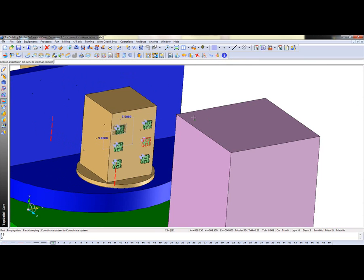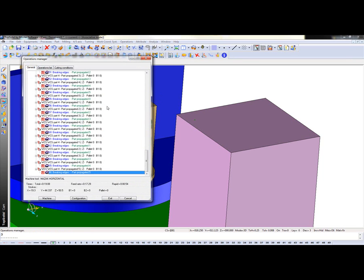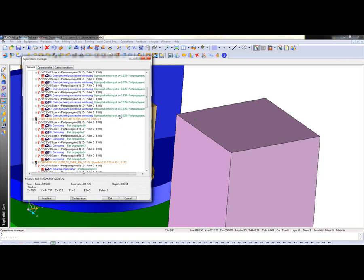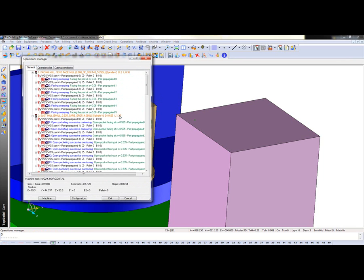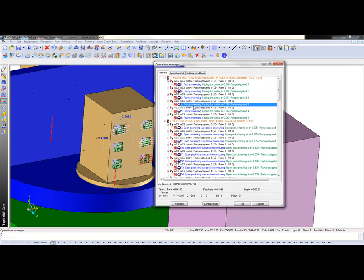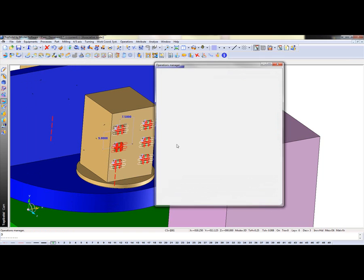So if I maximize this now, I need to regenerate all my toolpath, but now if we look, we have propagated toolpath, but moreover we have facing, facing, facing, facing, facing. So if we kind of run through this a little bit.